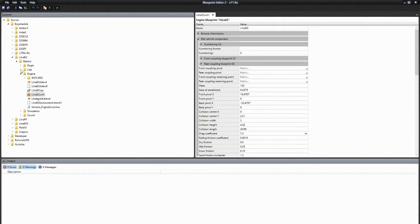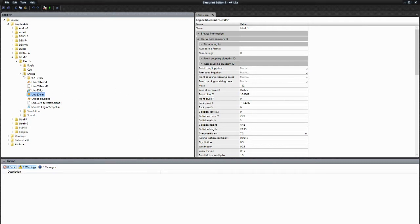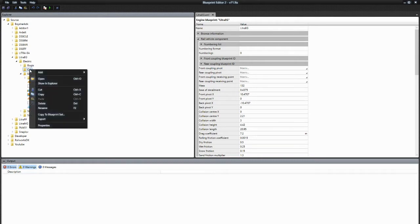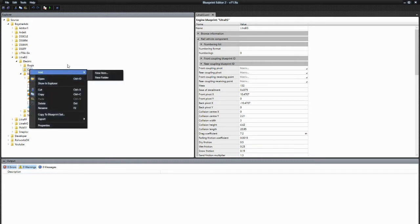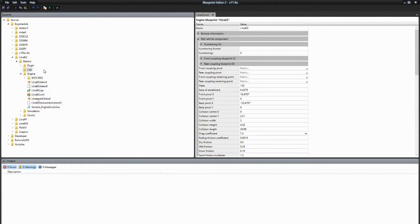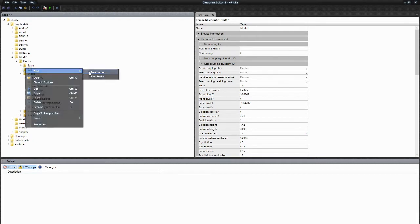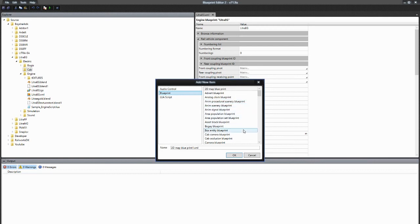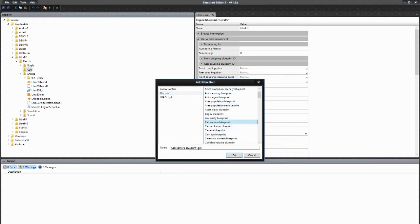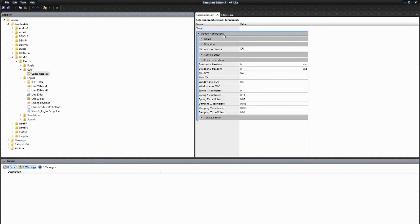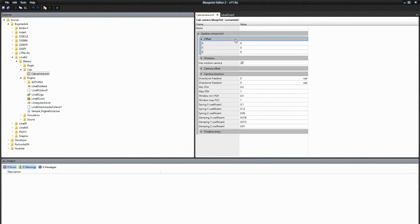So that fixed it. I think we can do some other stuff here. We can, for example, create the cab view. I created a folder called cab and we add a new item under blueprint. We have cab camera blueprint, we call it cab camera.